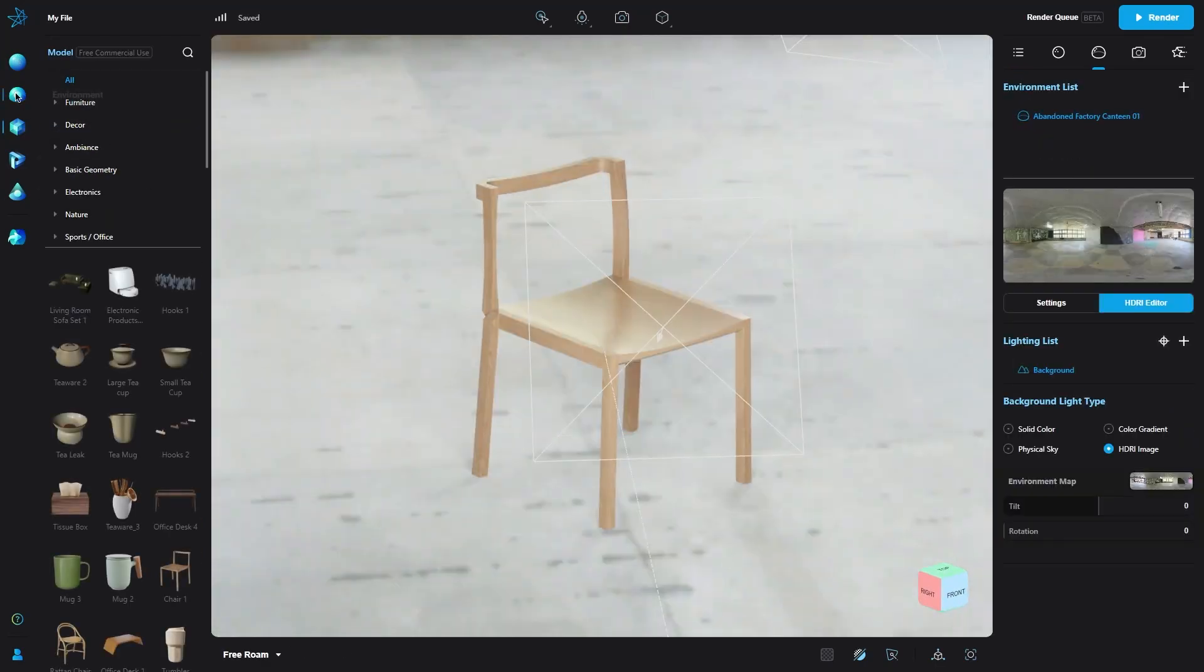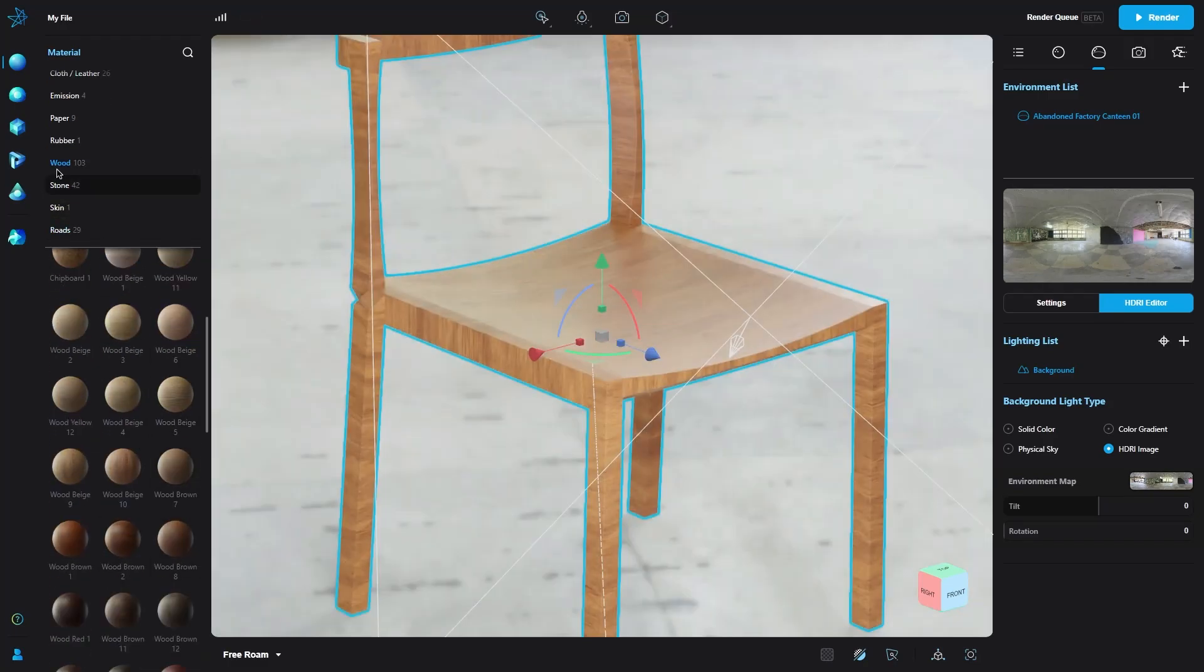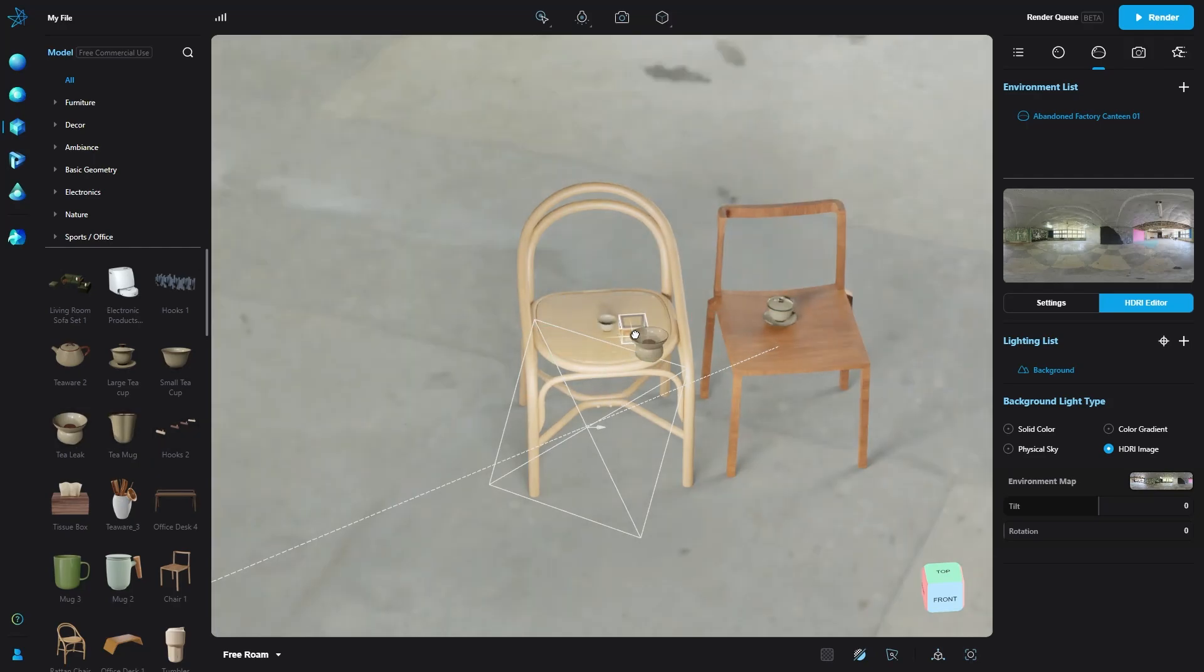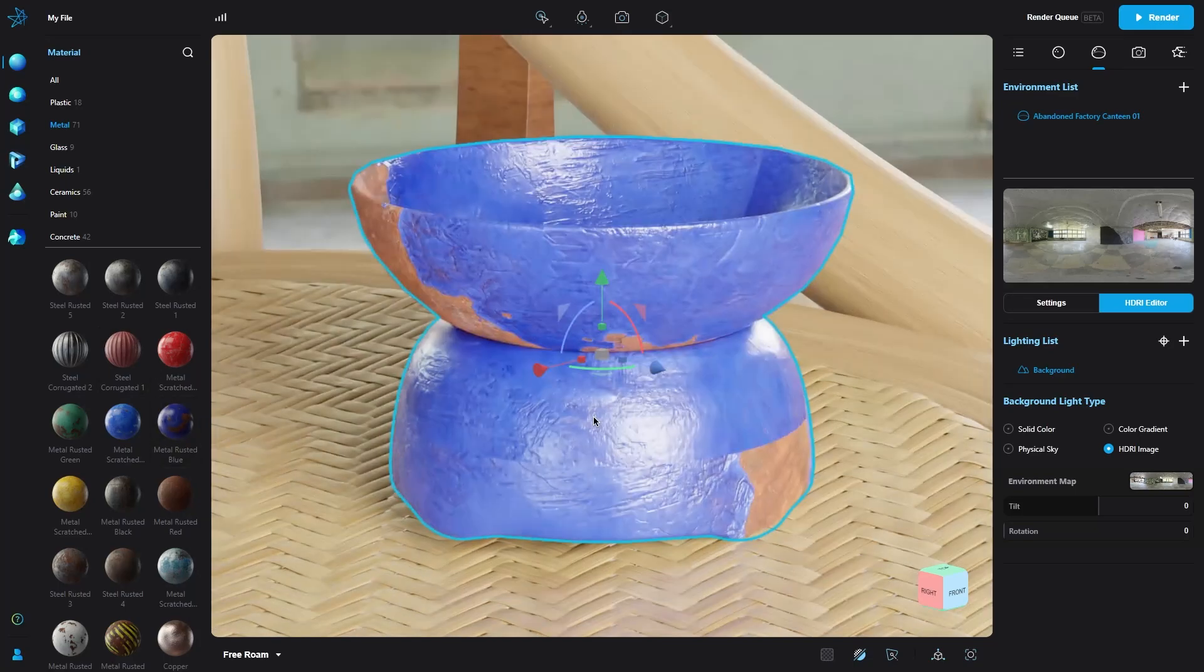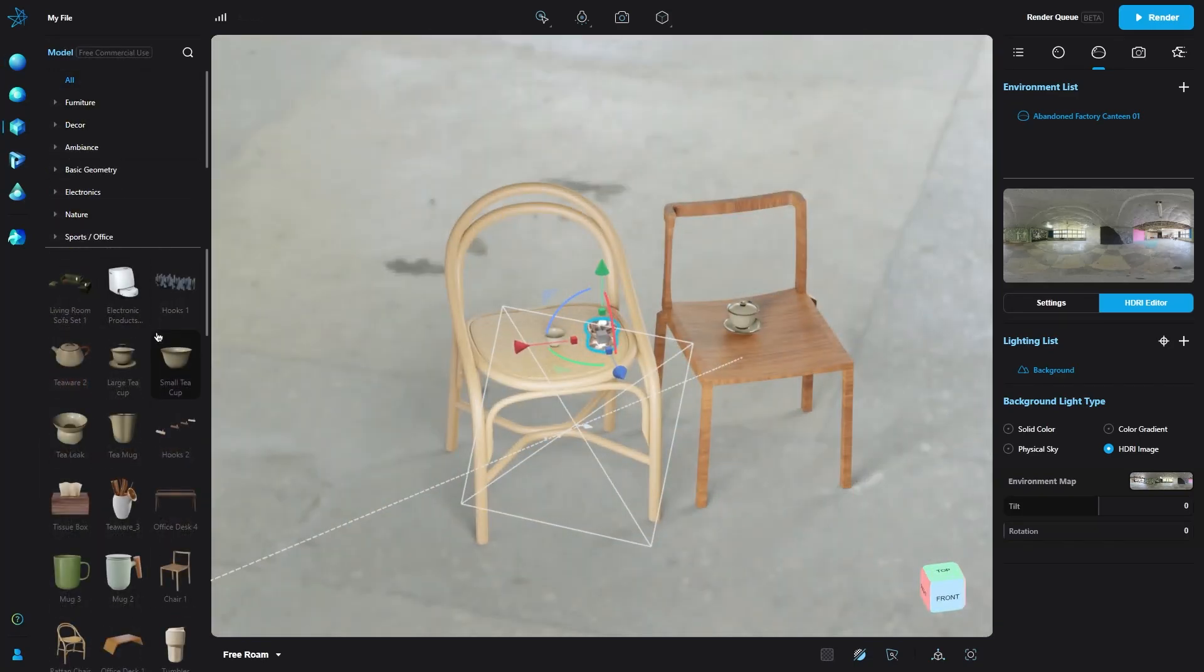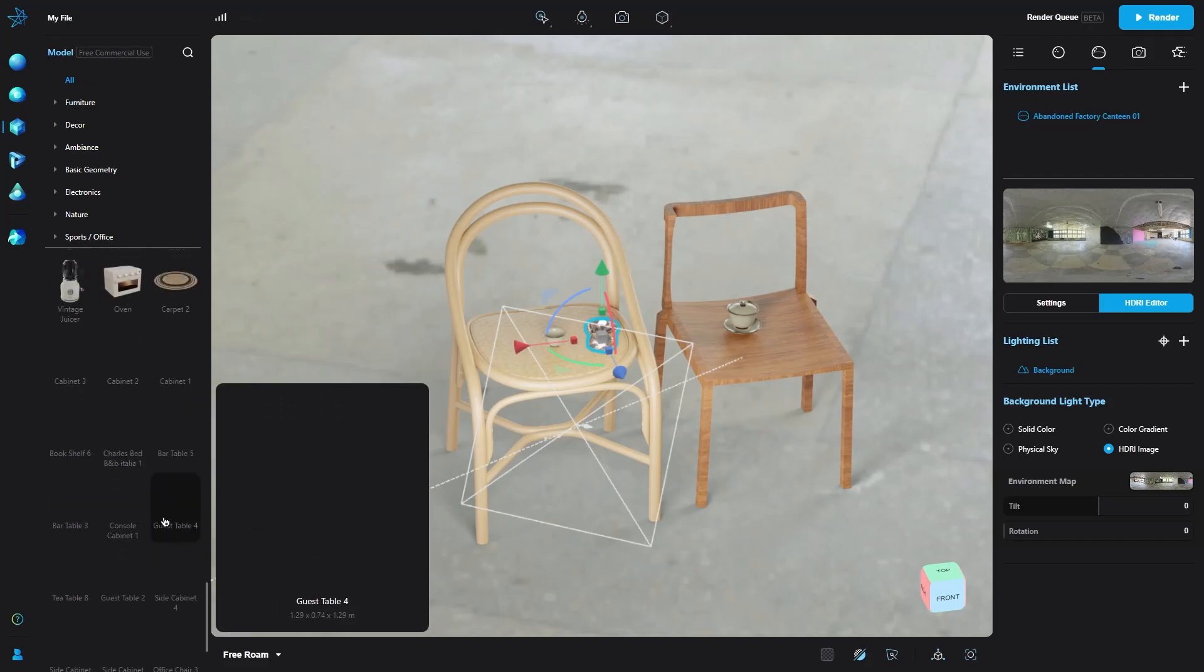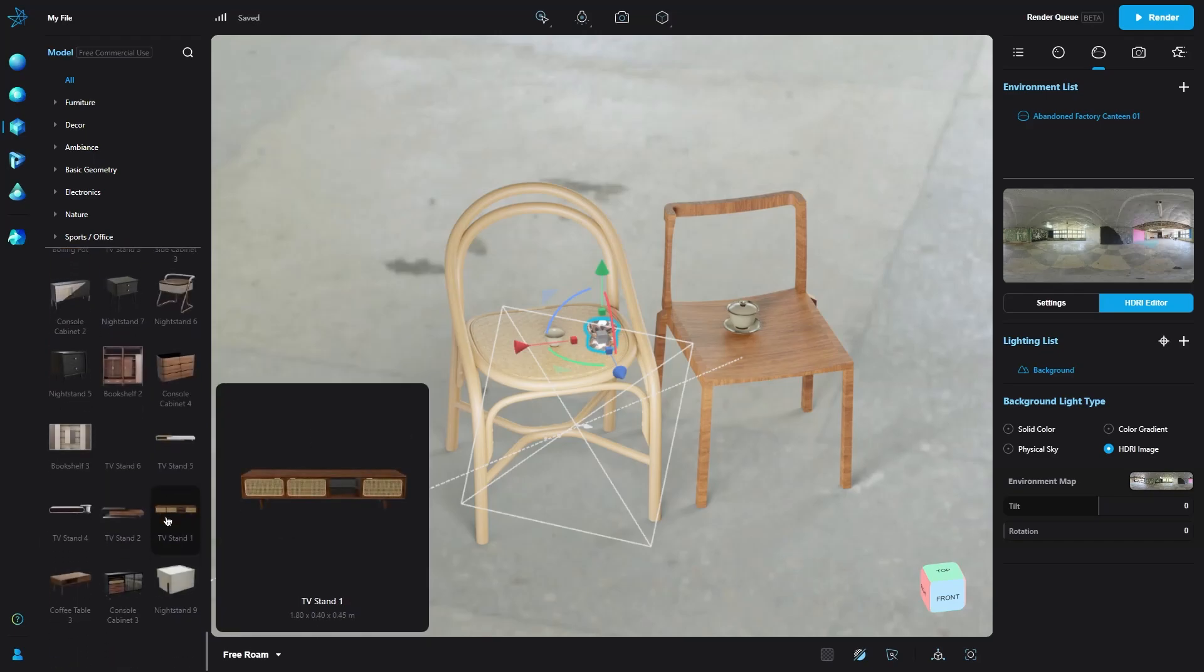Another great service offered is asset libraries, where you can get access to a wide variety of materials and models at your fingertips. These assets can be easily dragged and dropped onto your models and materials, covering the whole spectrum, from metal to plastic to glass to everything else in between. For models, you can get things like consumer electronics, furniture, and so on. And the best part is, you don't have to download anything, because everything is happening in the cloud.